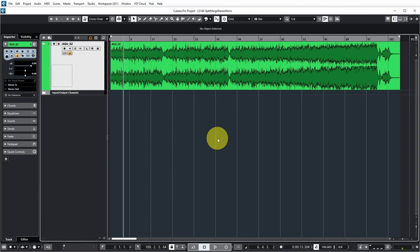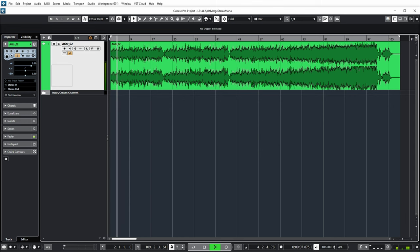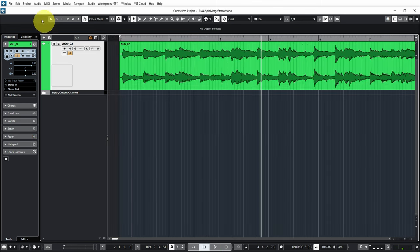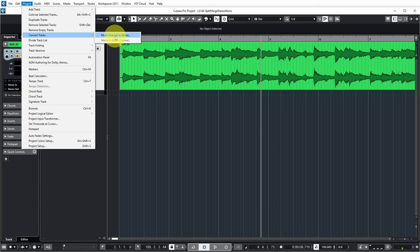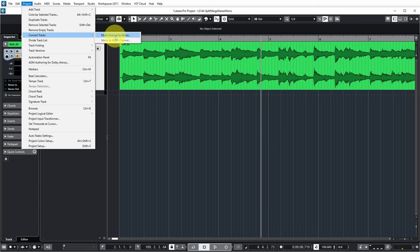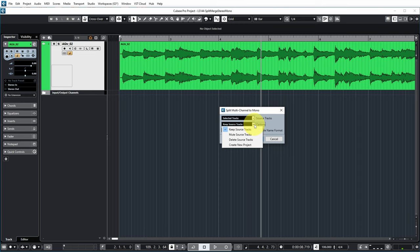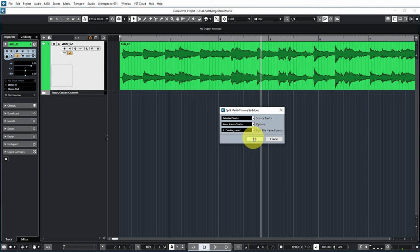So let's check how to do that in Cubase. In this case, I have a stereo acoustic guitar recording where the left and the right side were recorded with two different microphones. So I can go to Project, Convert Tracks, Multi-Channel to Mono. I get a very similar dialogue in which I need to indicate which tracks I want to convert, what I want to do to the source track, and which naming convention I want for the mono audio files that are created. The first one seems suitable - just add an L and an R at the end of the file name.